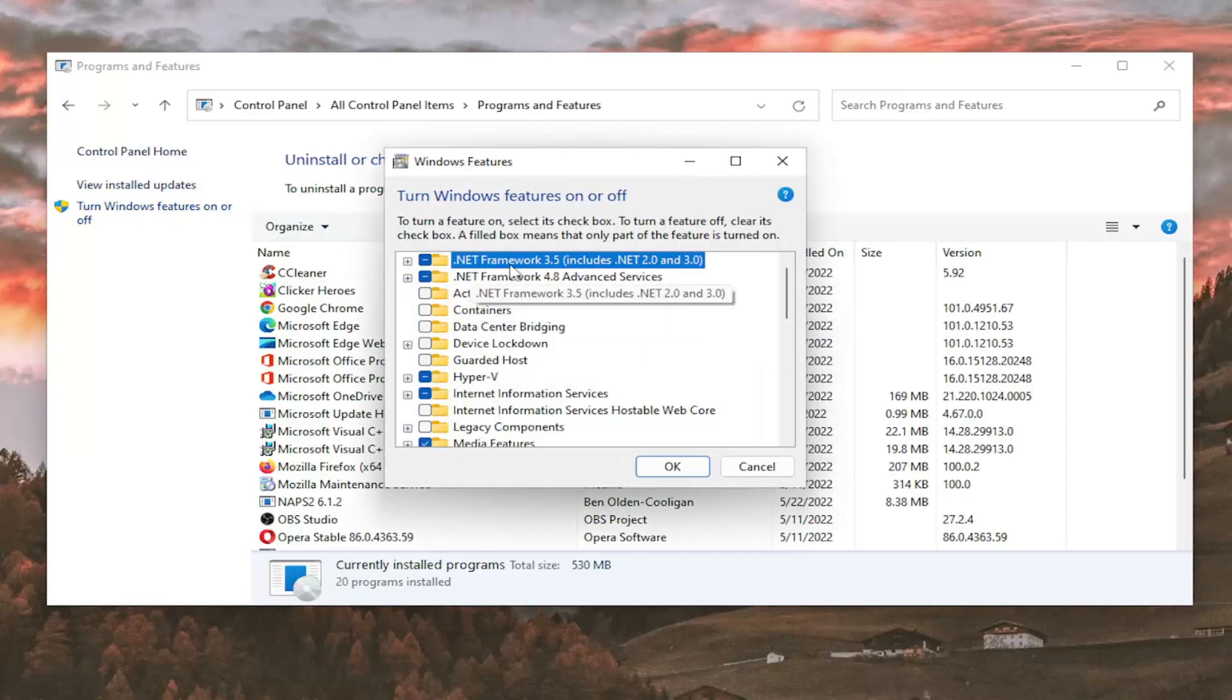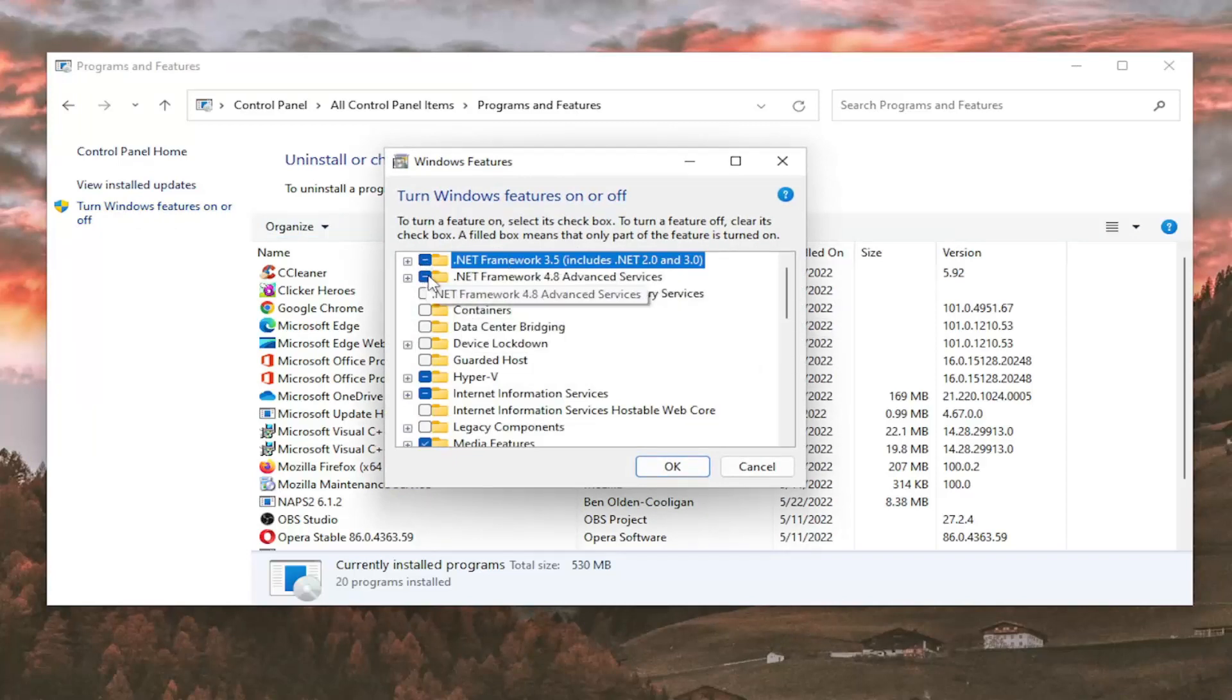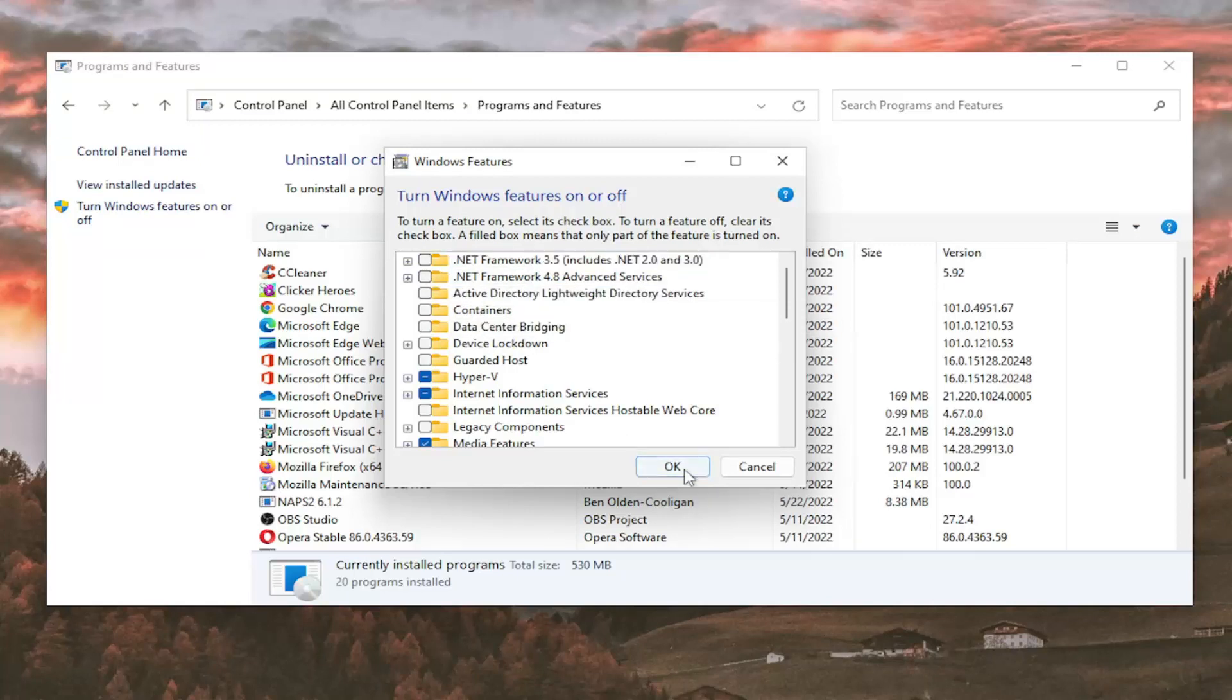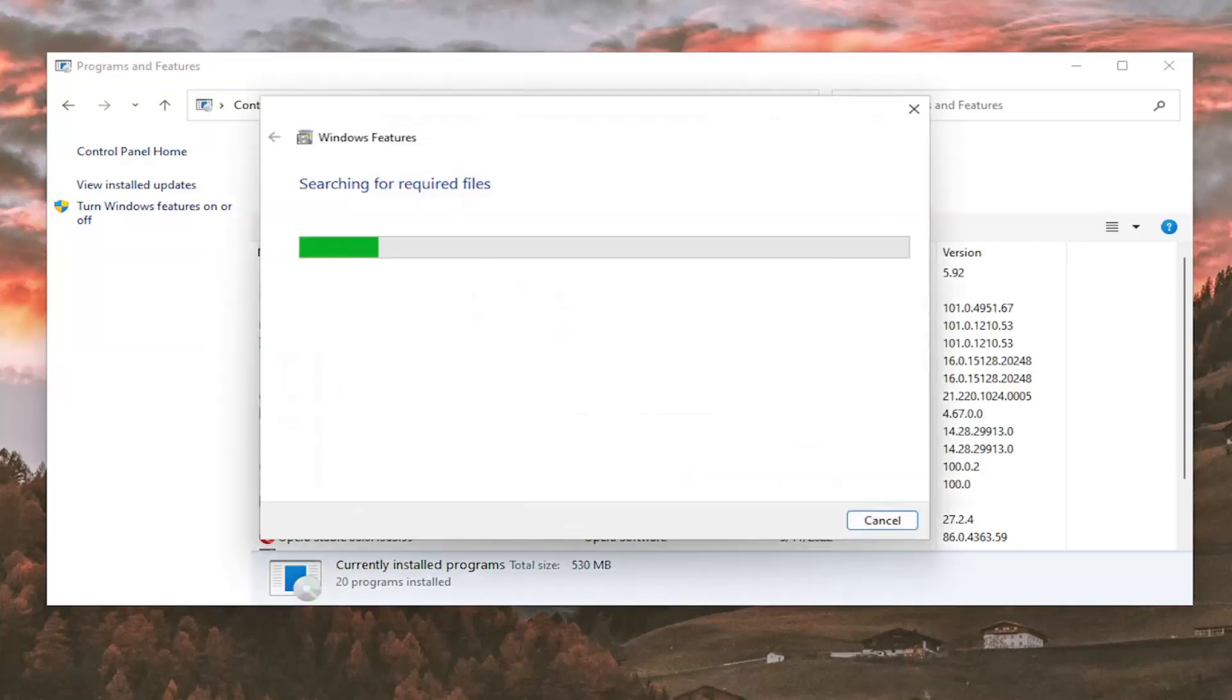Find the .NET Framework entries and unselect any boxes that are checked, then select OK.